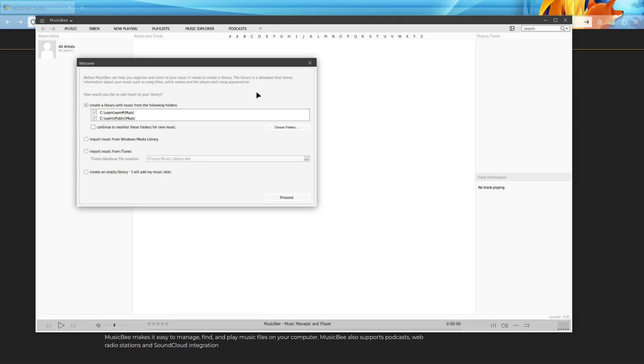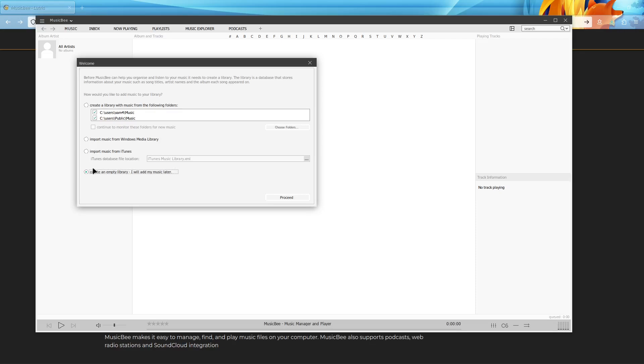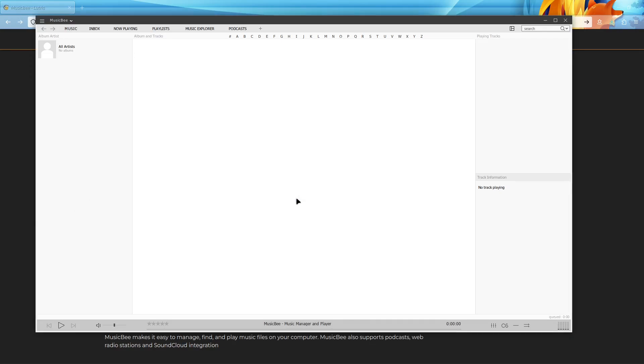An important note: if you already have an existing library that you want to import, do not do that now. In my experience, that doesn't go as you would think. Regardless of whether or not you want to start a new library or if you're going to import one, let's just choose this bottom option, then create an empty library and hit proceed.